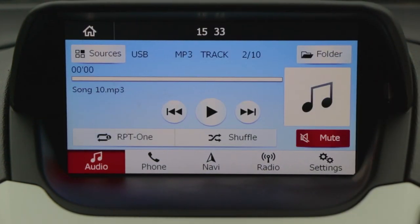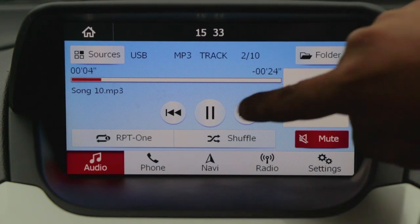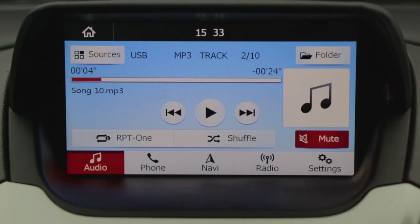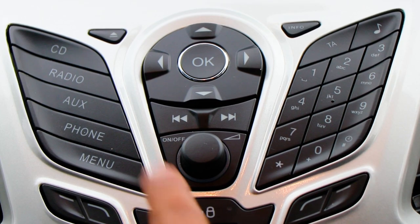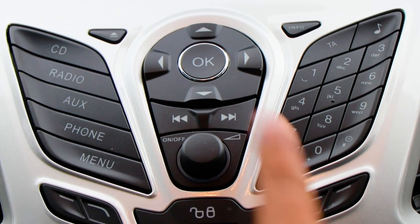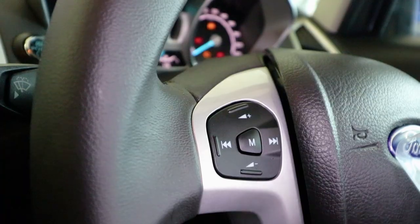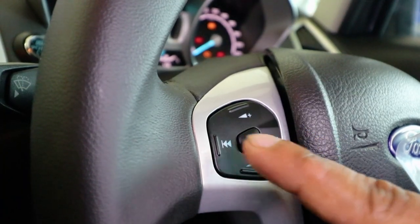You have three different ways to manage the music player: via the touch screen, the buttons given on the center console, or the steering mounted audio control buttons.